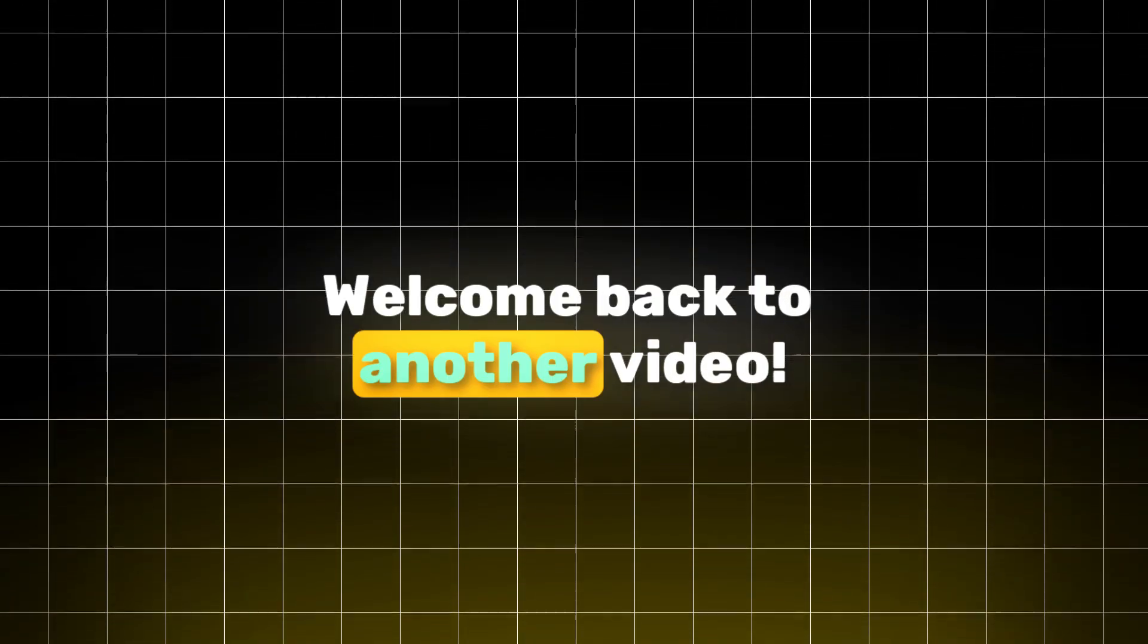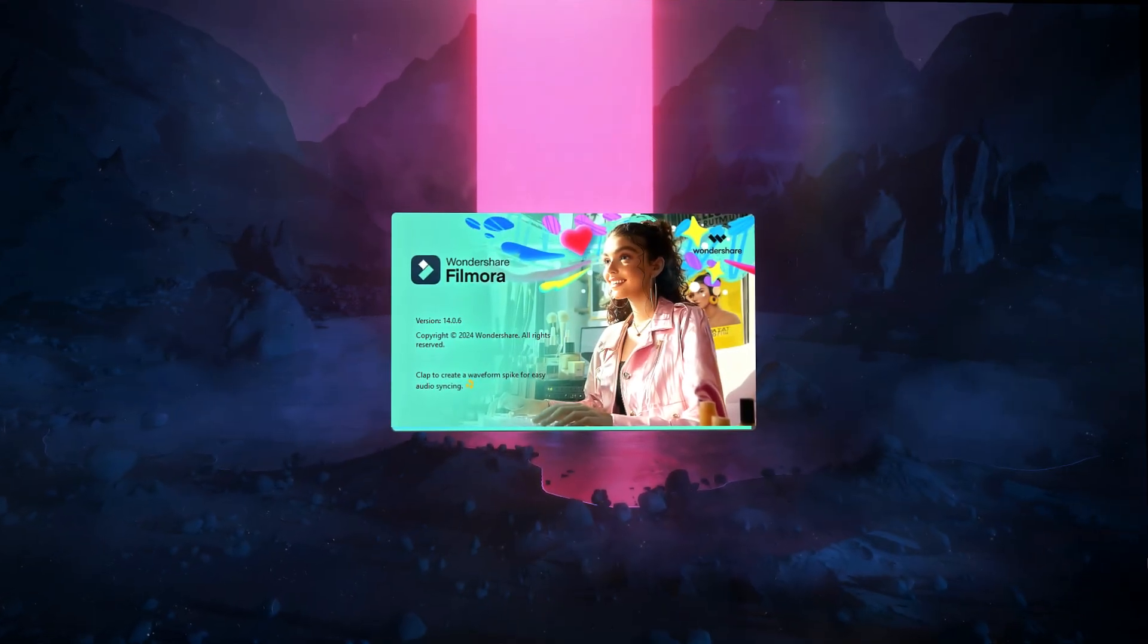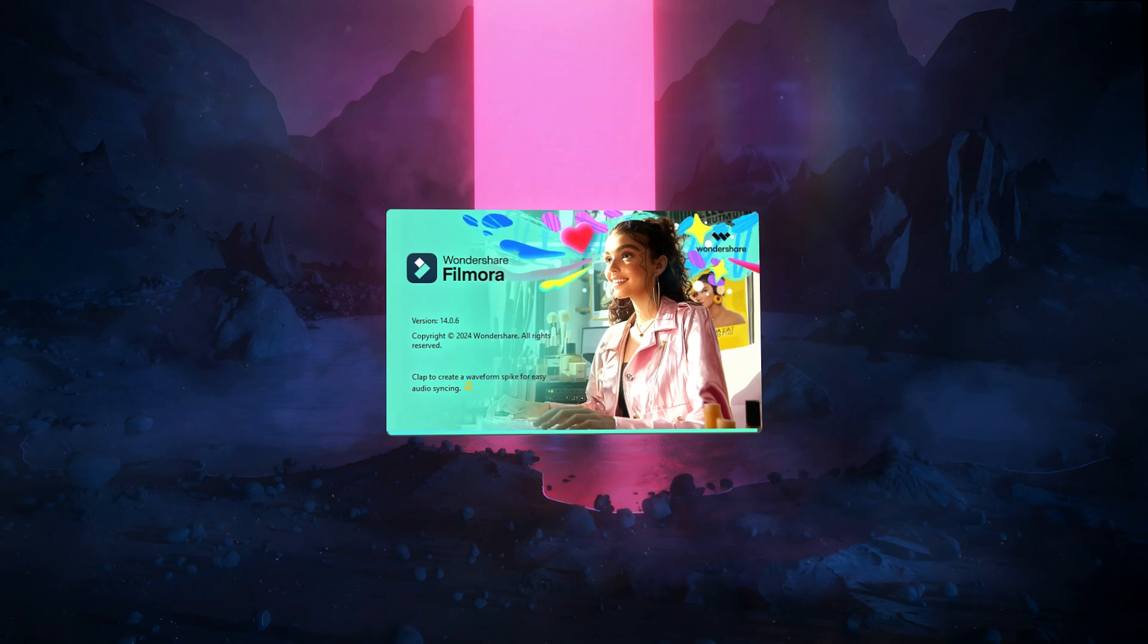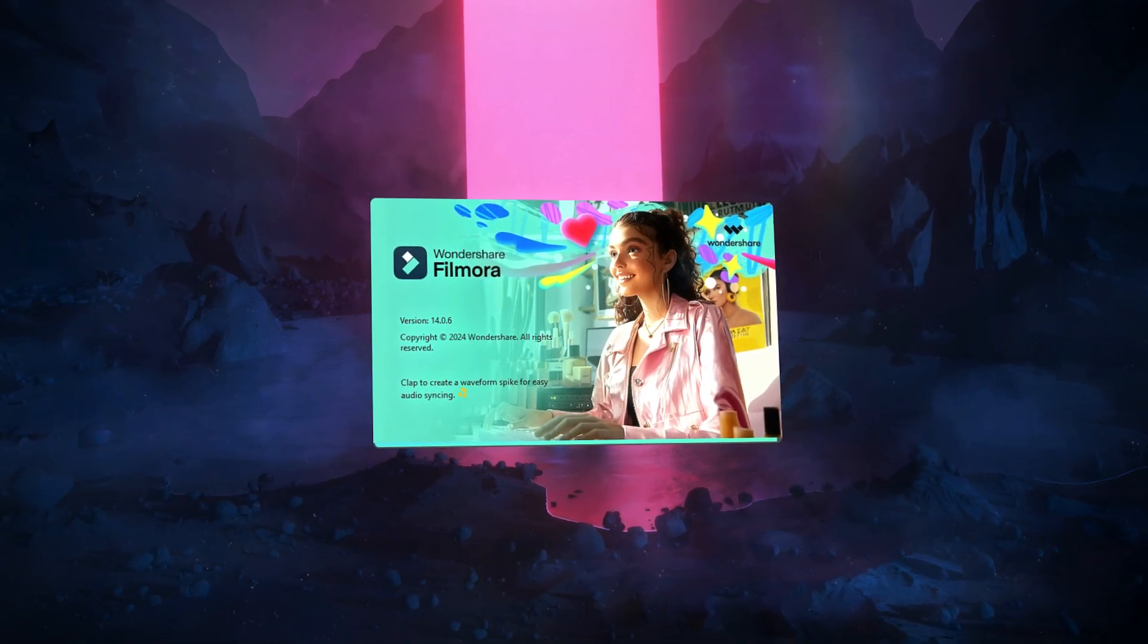Yo what is going on guys, welcome back to another video. In today's video I'm excited to show you the new features of Filmora 14.